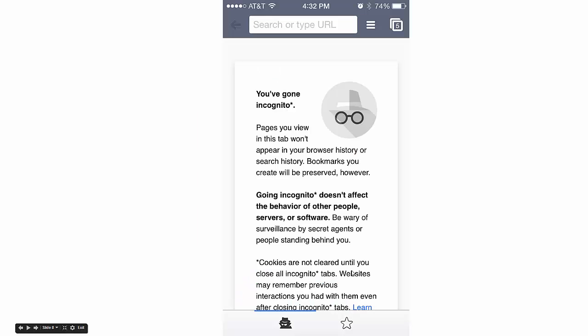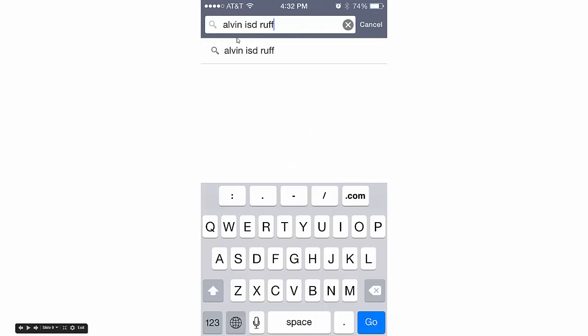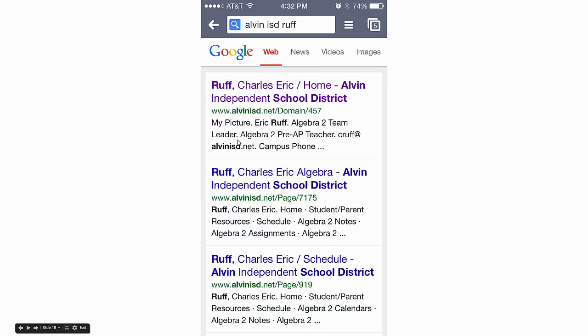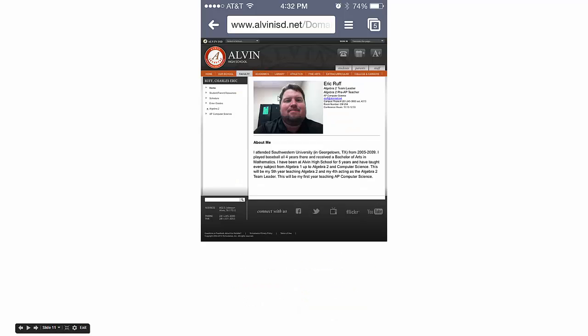In the search bar, type in 'Alvin ISD Ruff' and hit go. My home page should be the first one on the list, so click on that. This is what pops up.